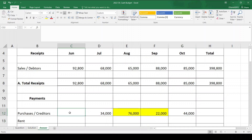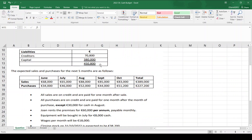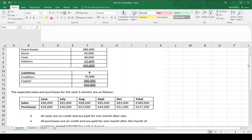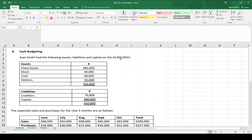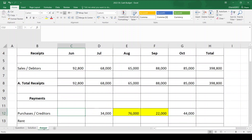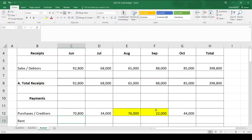For the first month's purchases — June — purchases go with creditors, so I go back to assets and liabilities and look at creditors. At the start of June, creditors owed 70,800, and I will pay that in June. So 70,800 goes in June. Then I total those across.